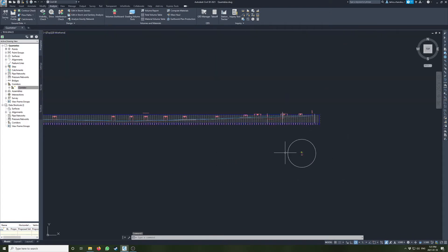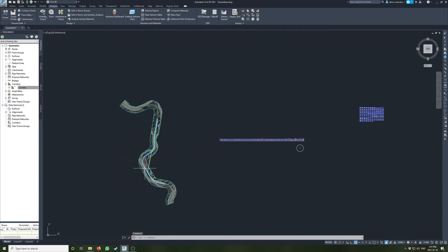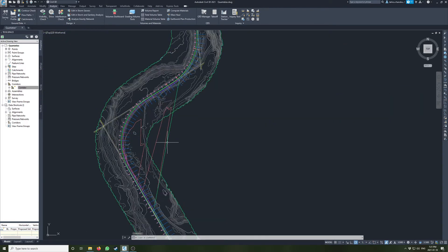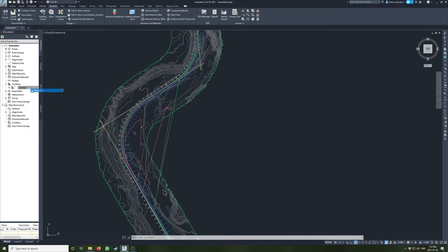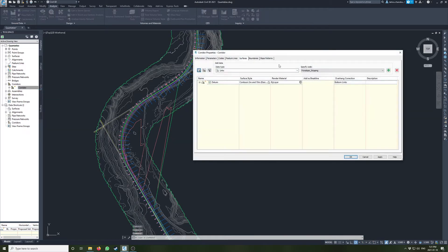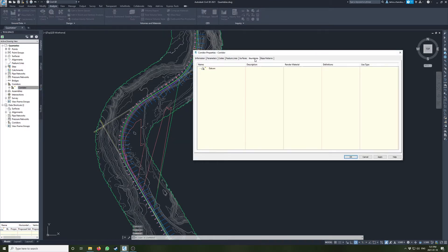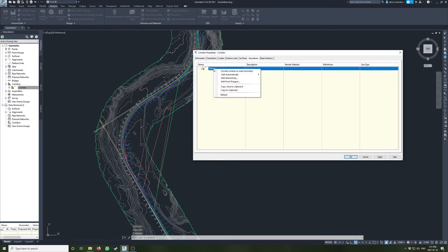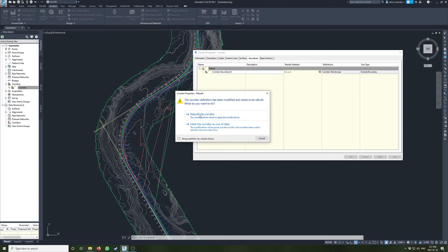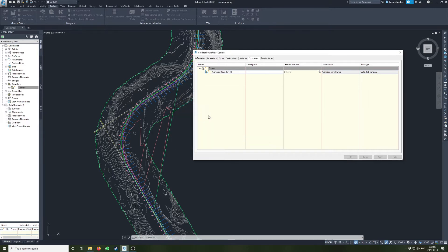Okay, so we created our datum surface here. One more thing you can do is give your surface a boundary — I use corridor extents as boundary — and that will just trim up the surface and limit it to the corridor extents.